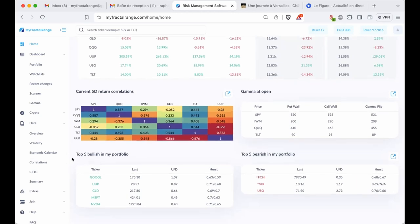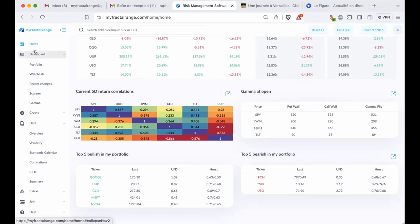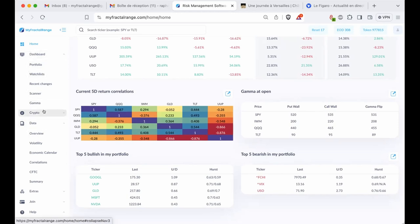And finally, the top five bullish tickers in my portfolio or the top five bearish tickers in my portfolio. Same — if you want to get to the main page, you just click here. We also basically reorganized all the menu on the left side to make it more straightforward to use.